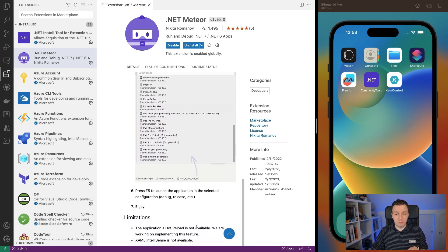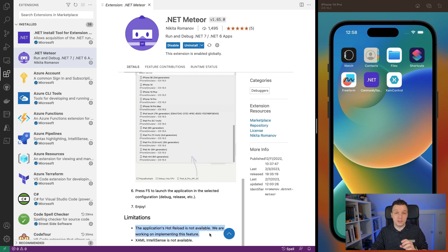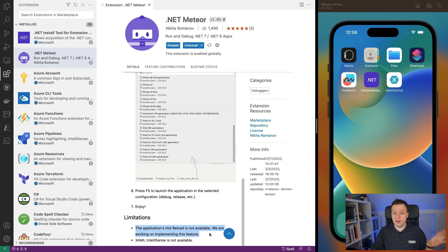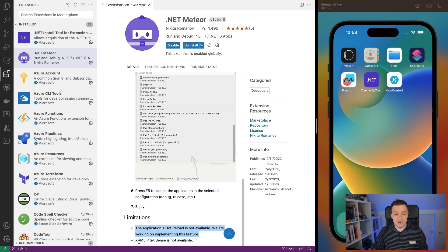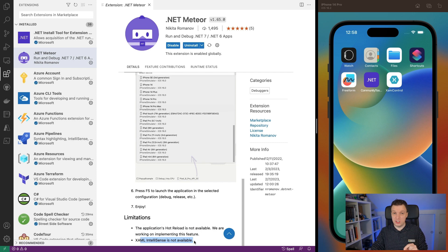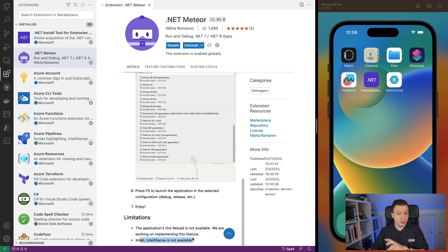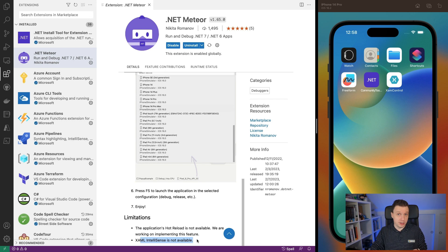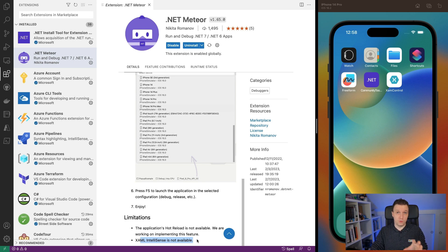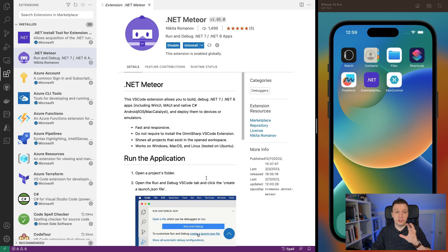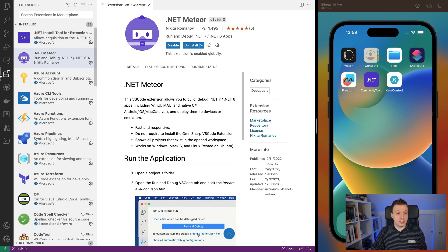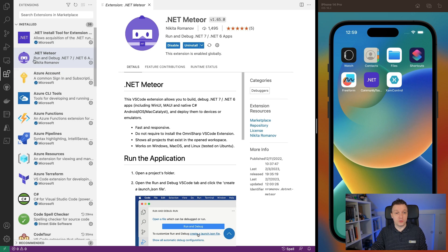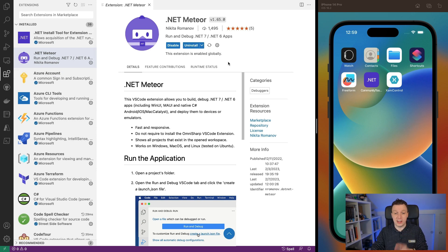There's a bit of an important thing with limitations. Hot Reload is not available, but they're working on it. So that would be ultimate, that Hot Reload would be in here as well. And XAML IntelliSense is not available. At the time of recording this, I've already seen a PR on the repository for this extension. It's all open source and you can contribute if you want. I saw there is already a PR that adds the XAML IntelliSense as well. Now I've already installed this. It's just a matter of going to the extensions pane in Visual Studio Code, search for .NET Meteor, click the install button and you should be ready to go in seconds.